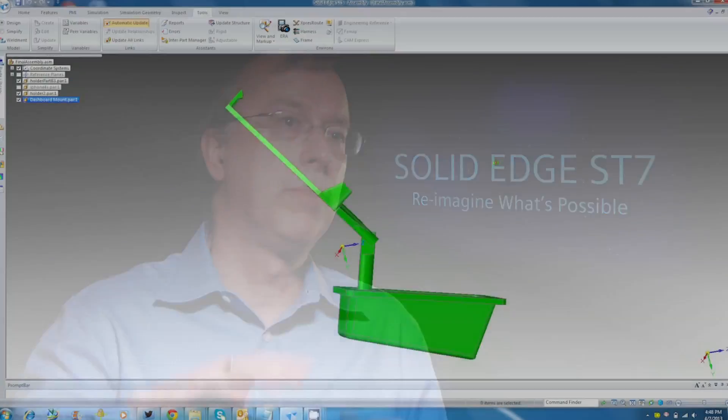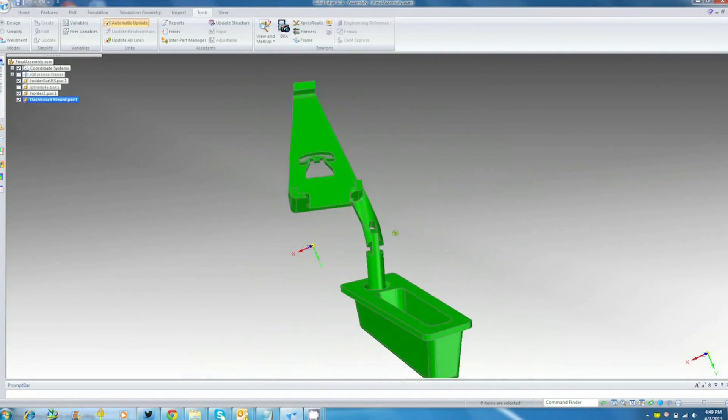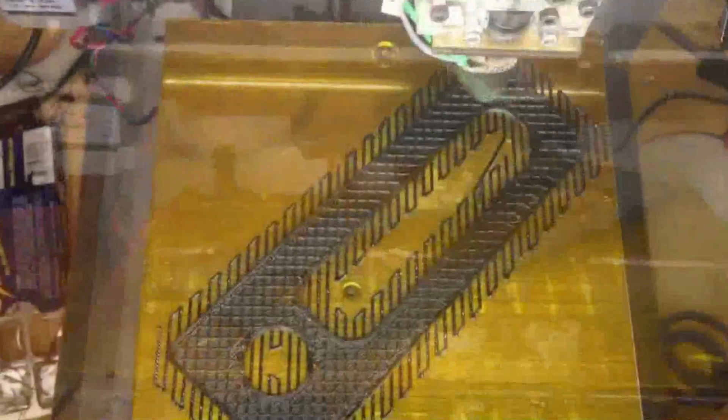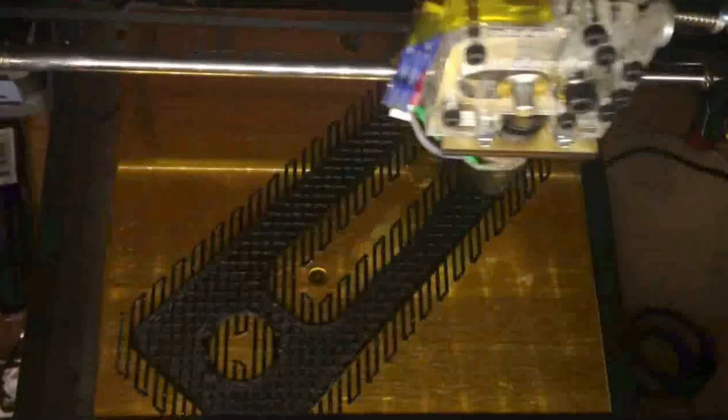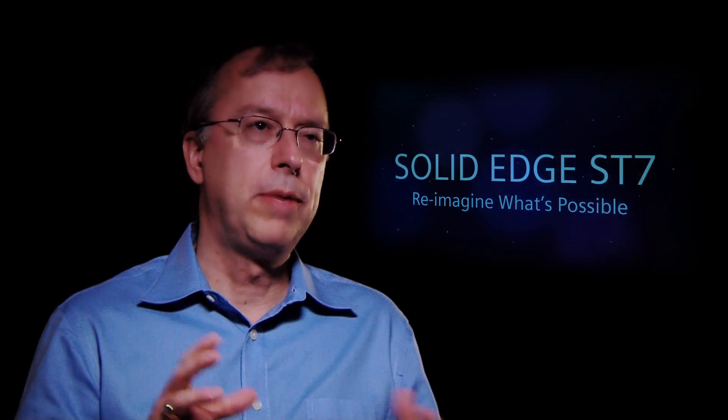One of the things we've added in Solid Edge is a partnership with Microsoft, where we're going to, from Solid Edge, directly print to the Microsoft 3D Builder app. The 3D Builder app allows you to scale and reorient and put your model directly into an additive manufacturing process.